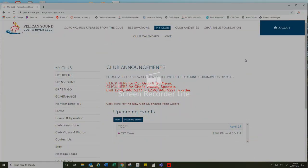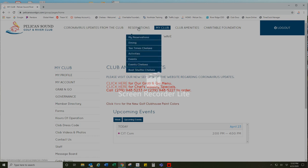To make a swimming pool reservation using our online member website, I'm going to visit pelicansoundgrc.com and log in. Then at the top, I'm going to select reservations and then events.